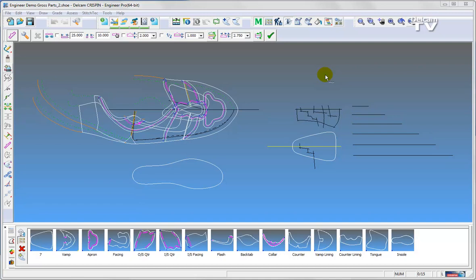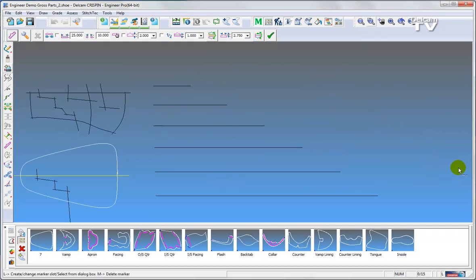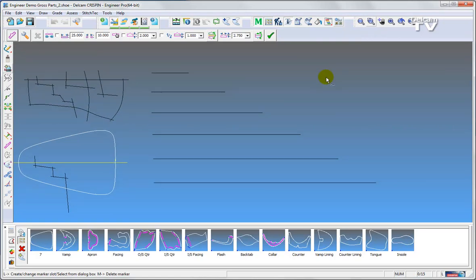Good day to you. I am Peter Thorne. I will be demonstrating what's new in Engineer Pro 2014 R1/R2. I've got a series of patterns and lines on here for demonstration purposes only. I will zoom into this area to start with for the first function I will be explaining.